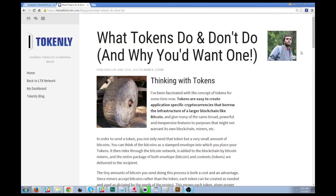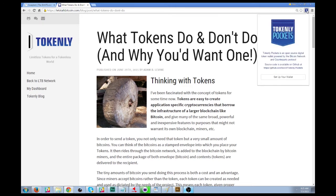You can see up in the corner here we've got the Tokenly Pockets icon. Let's click it for the first time, and we can see that Tokenly Pockets is an open source digital token wallet powered by the Bitcoin network and the Counterparty protocol.